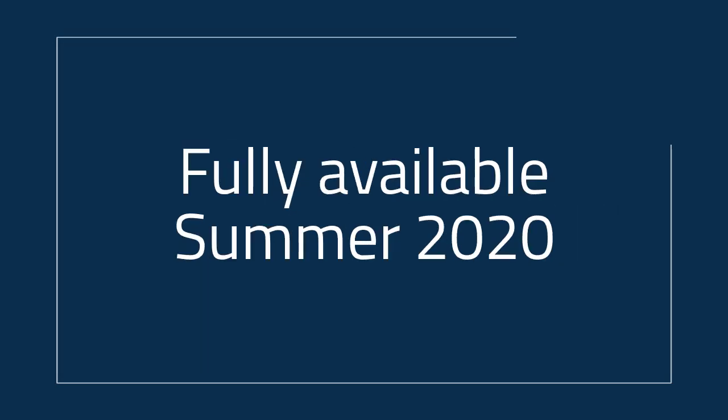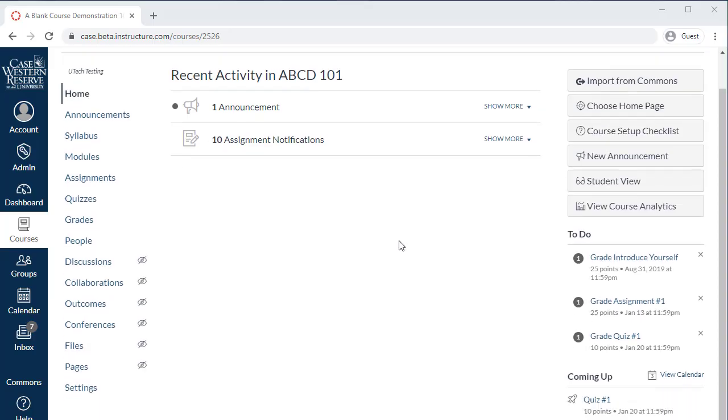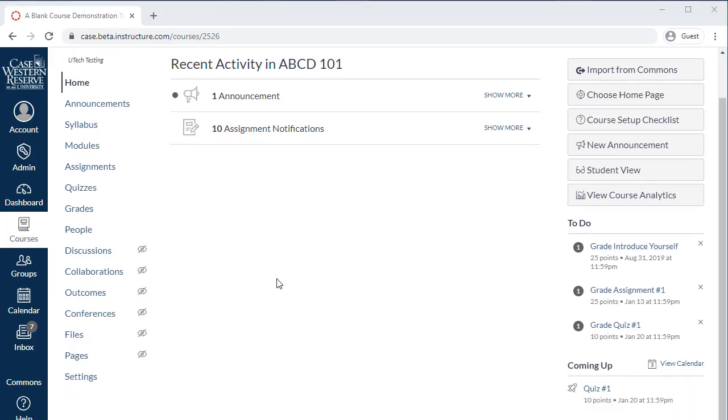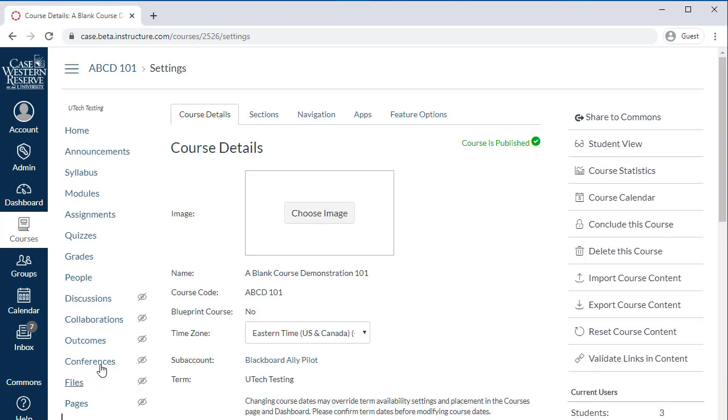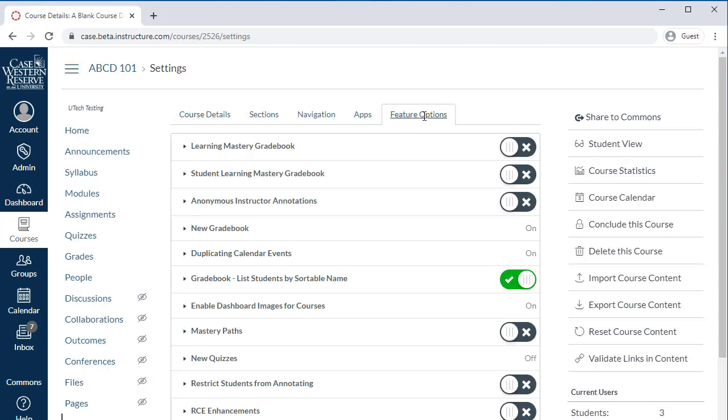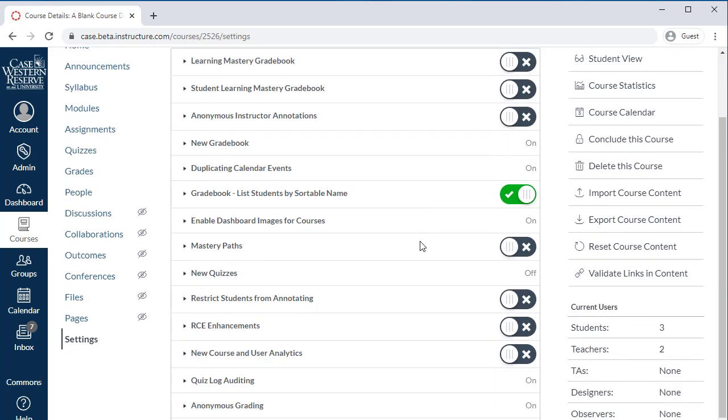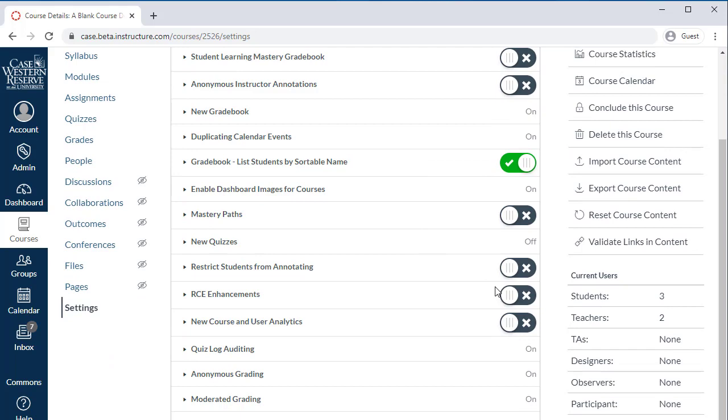Canvas will be replacing the old RCE with the new one sometime during summer 2020. For now, you can preview it in Canvas by going to Settings in your Canvas course, selecting Feature Options, and flipping the switch next to RCE Enhancements.